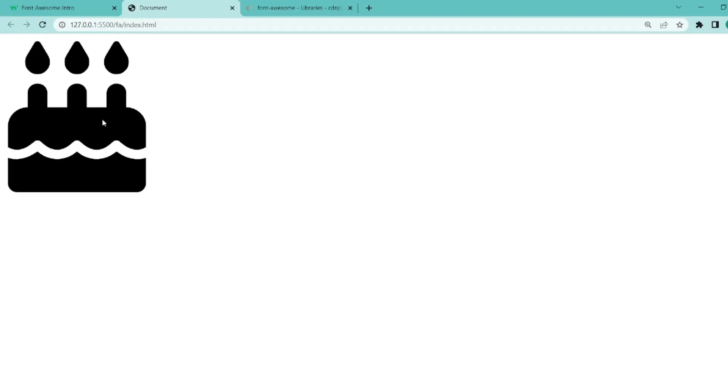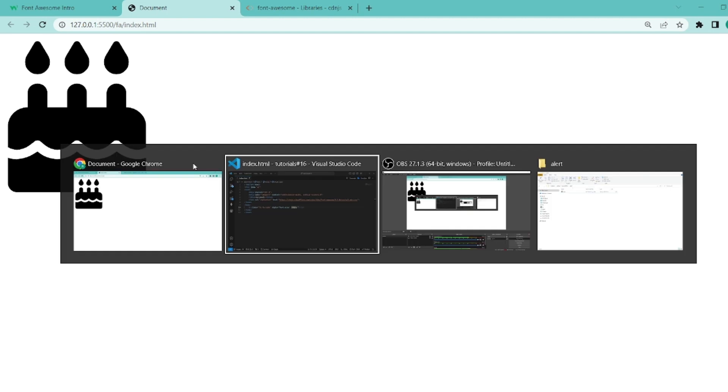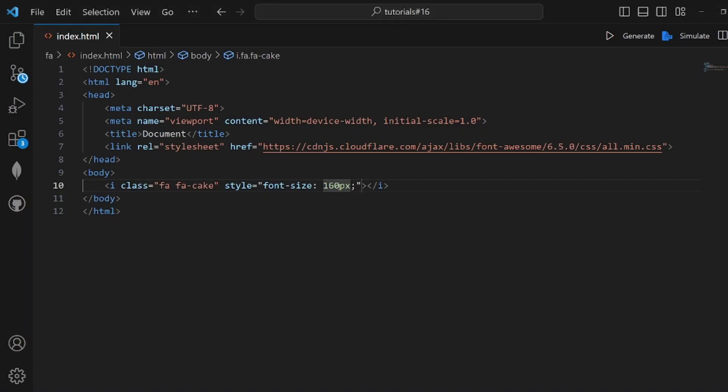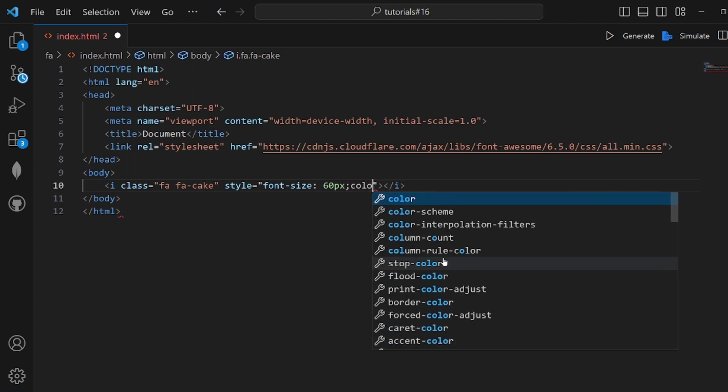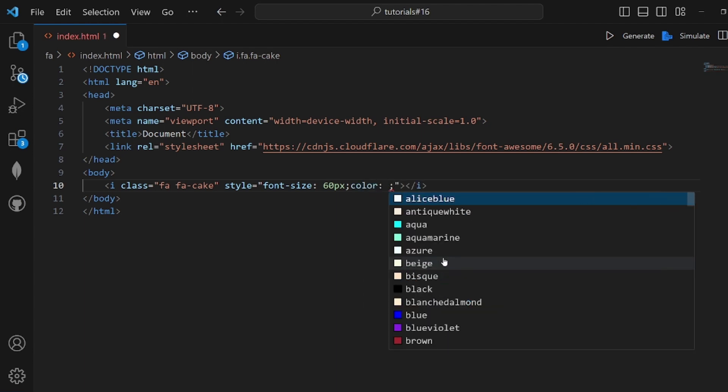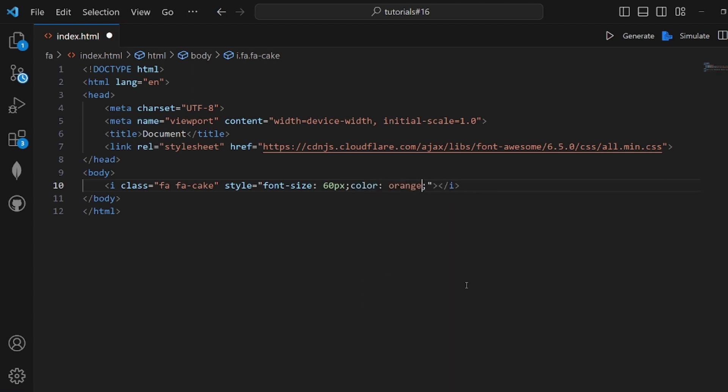Okay, it's way too big. Let me make it smaller and also some color like an orange. Yeah, that's all. Thanks for watching.